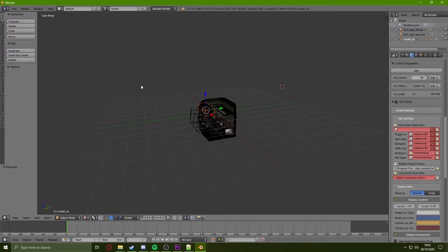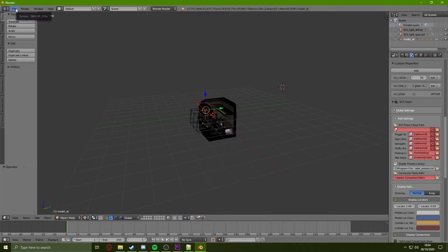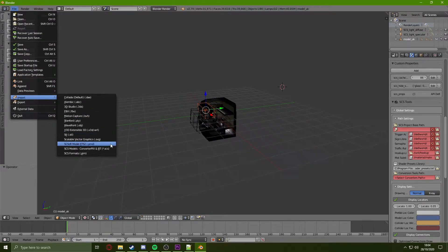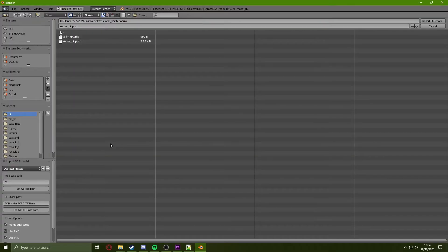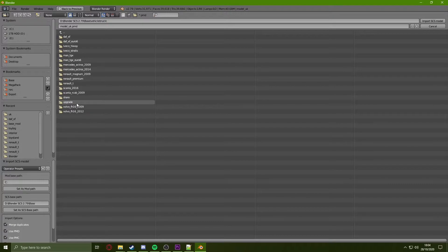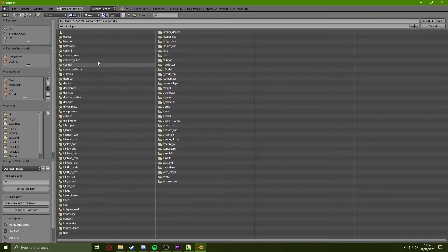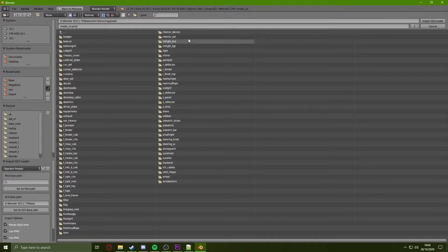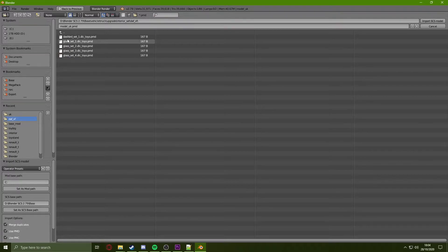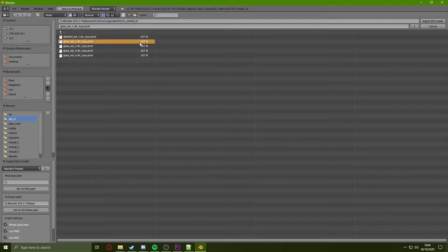Once my interior is imported, I will be using the set glass piece for my slots, so I will need to import this by going to File, Import, PMD. Now I need to go back a few folders until I see the upgrade folder in vehicle truck. Once in the upgrade folder, I will go to interior set, find the truck I am currently using, and click on set_set_1, which is the dual window set.